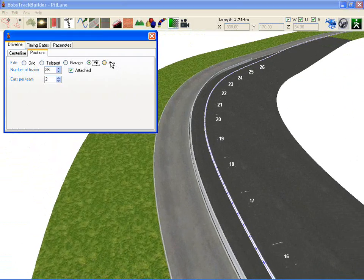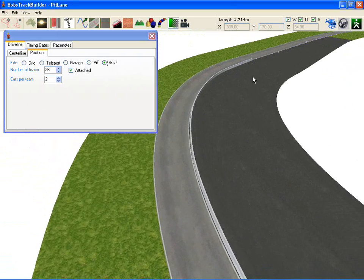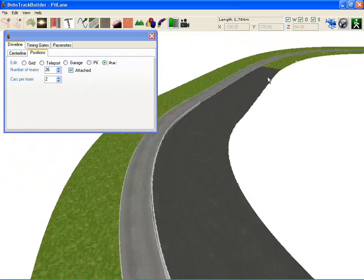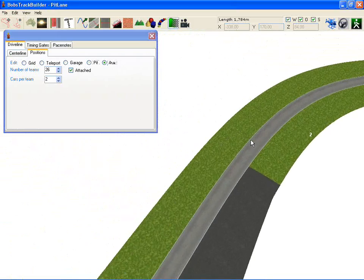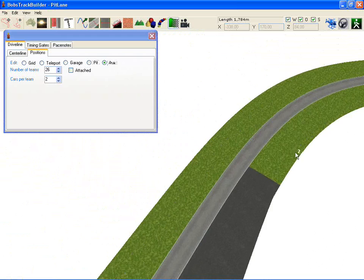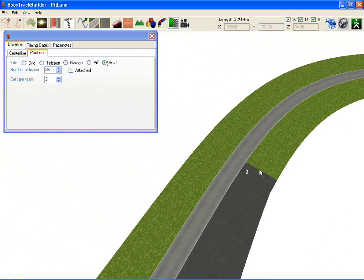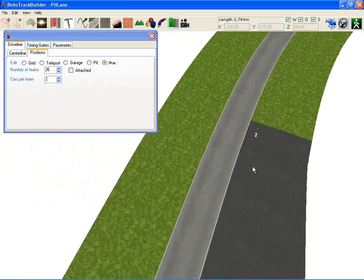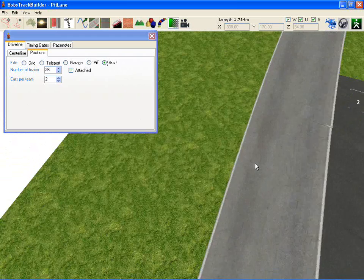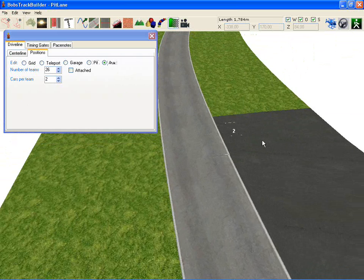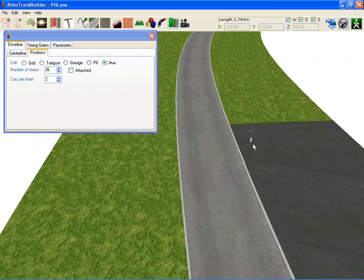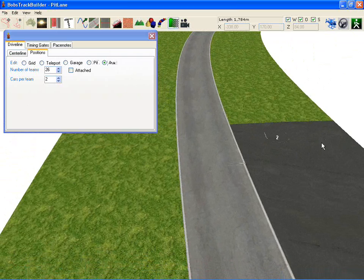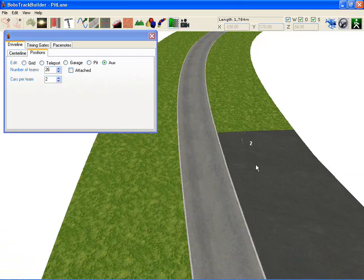And the last thing is the AUX positions. The second one up here is where the safety car gets parked. You can sit them out here. And again hold Y or rotate that until it's sitting the way you want.